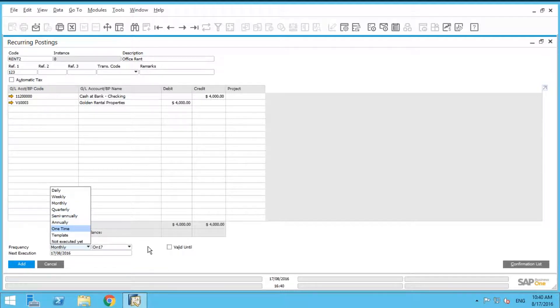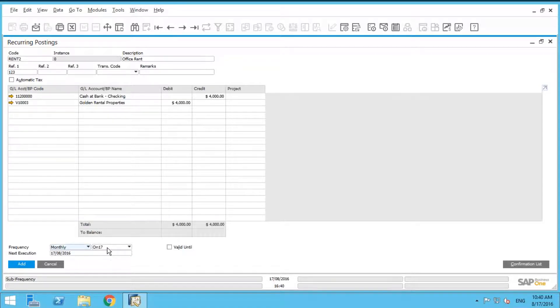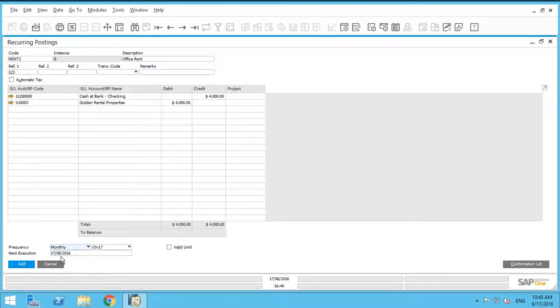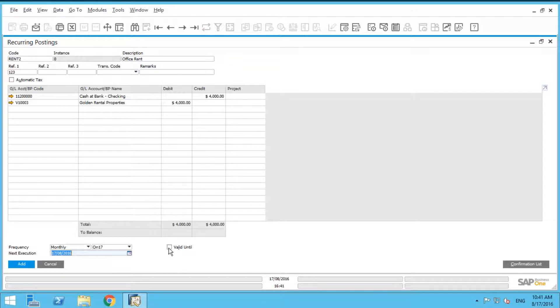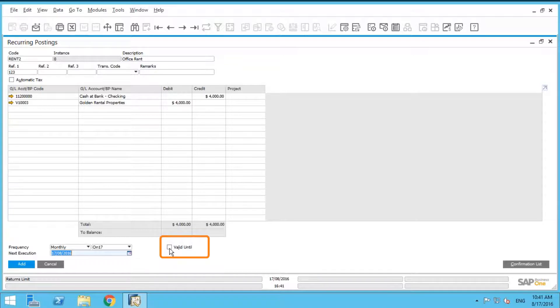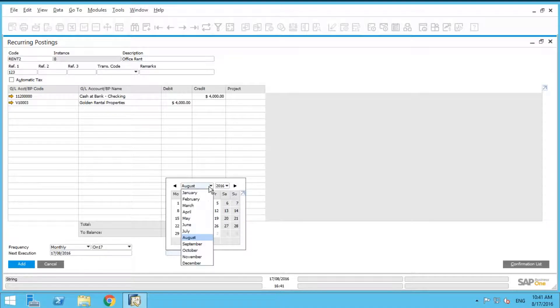In our particular scenario, we pay rent every month on the 17th. So the next execution date, by default will be today, August 17th, but you can also override that and make it maybe September 17th. We can also enter a valid until date. Let's say our rental contract is till the end of the year, till December 17th.